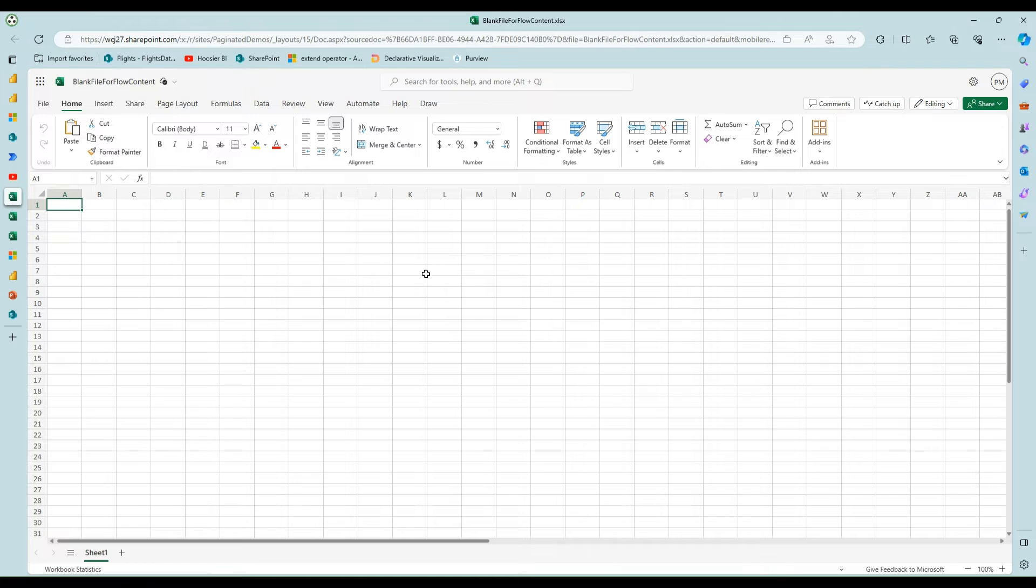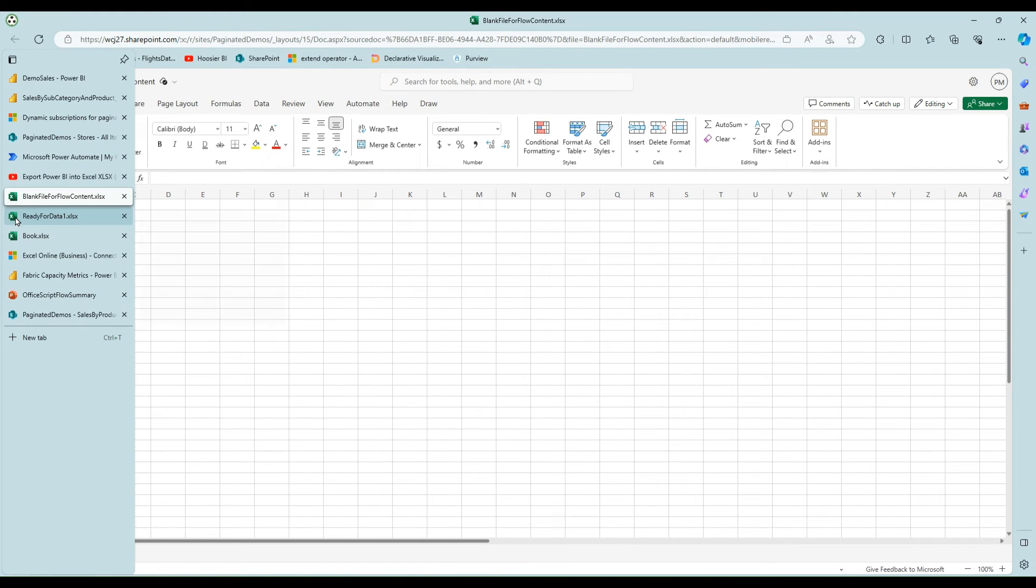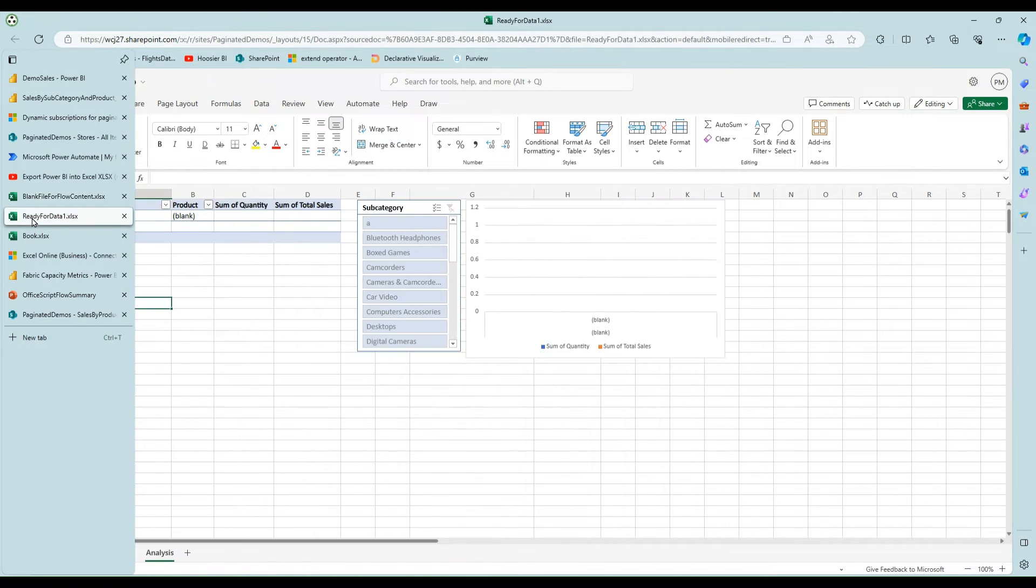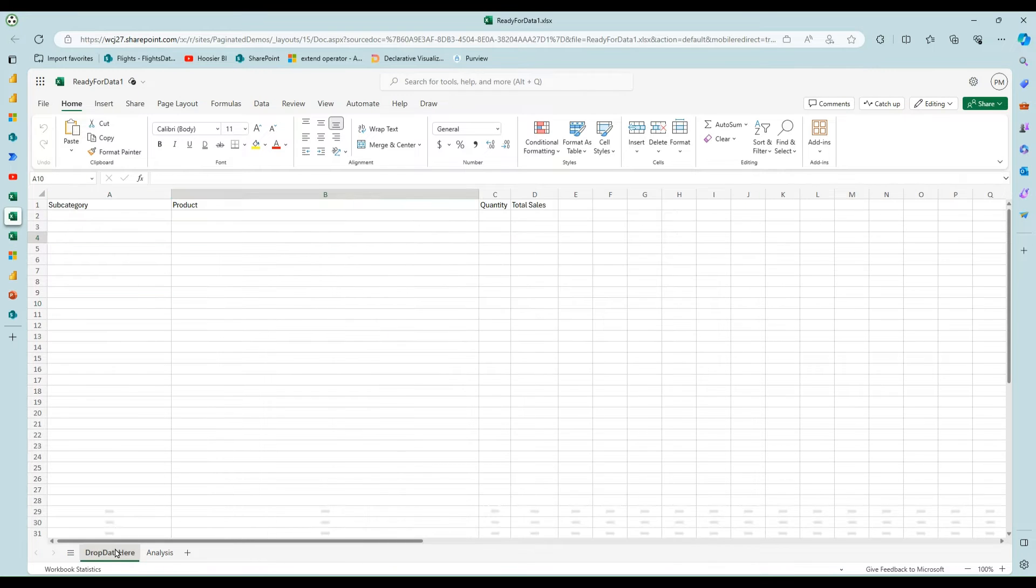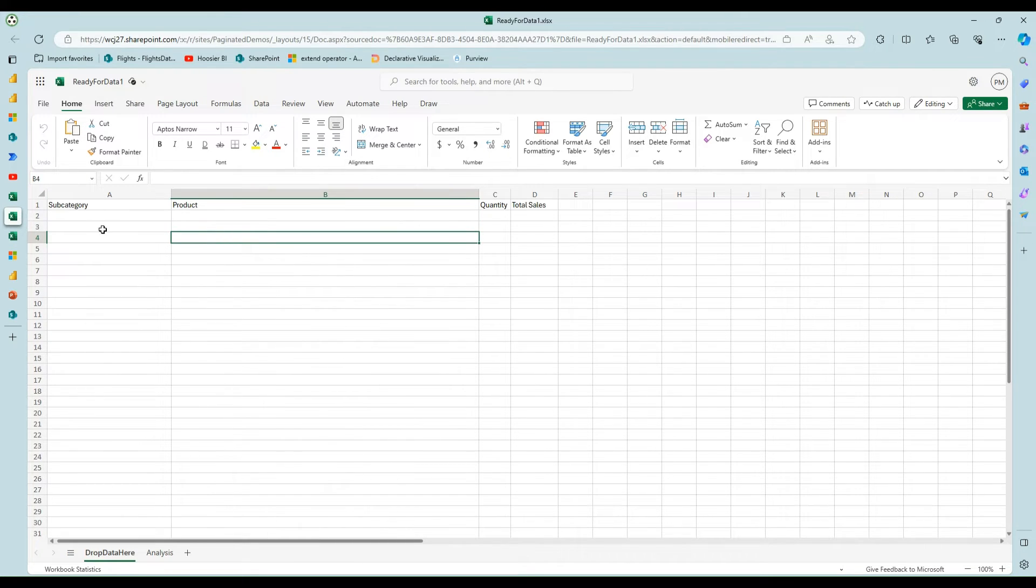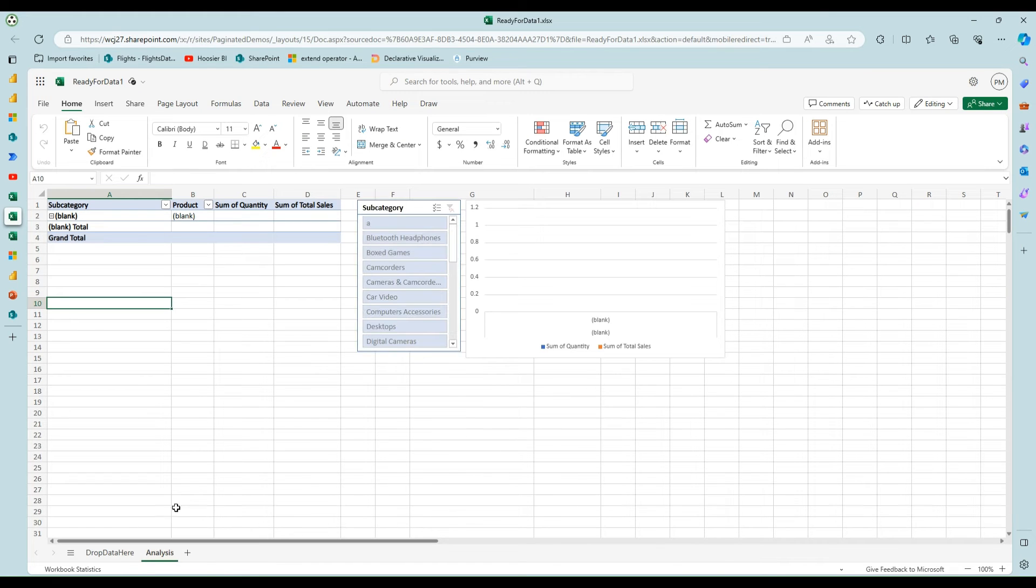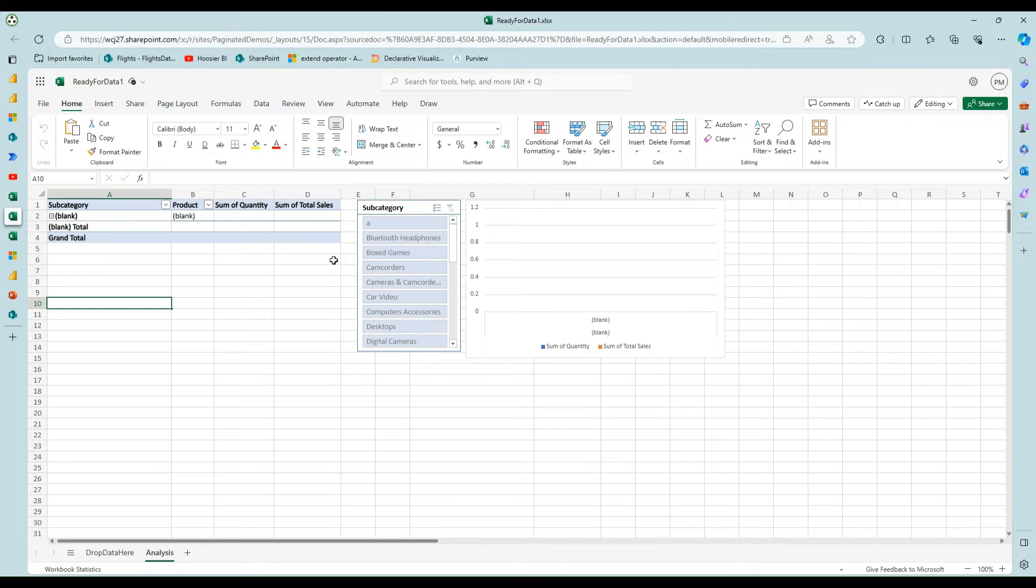So these are those two Excel files. One is a completely blank one. And I'll show what we do with this in a second, but there's nothing in it. And then there's one I called ready for data where I've got this drop data tab where it'll drop the data here. And then once this pivot table refreshes, there's a pivot chart and that.